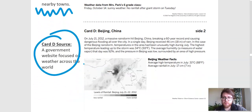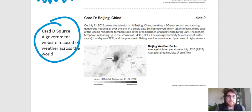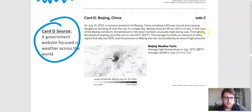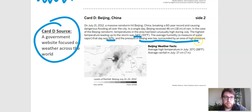The next one we really liked was card D, which talks about a storm in 2012 that hit Beijing, China, and it broke a 60-year record and caused dangerous flooding all over the city. In a single day, Beijing received 46 centimeters of rain. Let's try to pick out the important information. The highest temperature leading up to the storm was 34 degrees Celsius. The humidity — the amount of water in the air — was 92%. That is a lot.